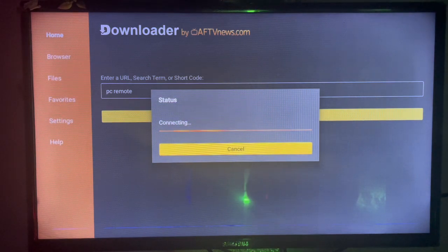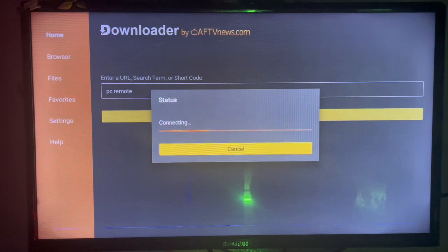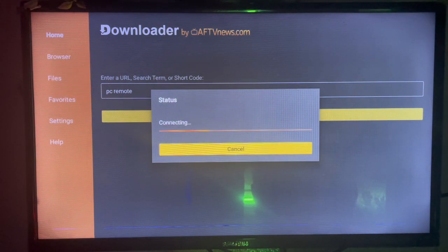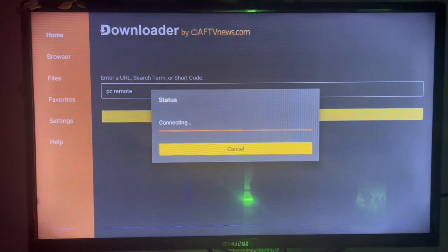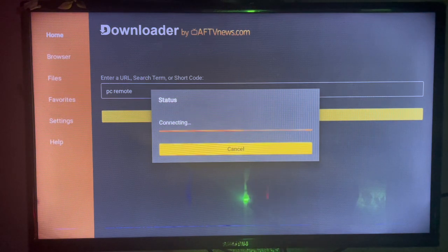Downloader is going to show us sources on the internet where we can install PC Remote to our Android TVs. Once you select it...